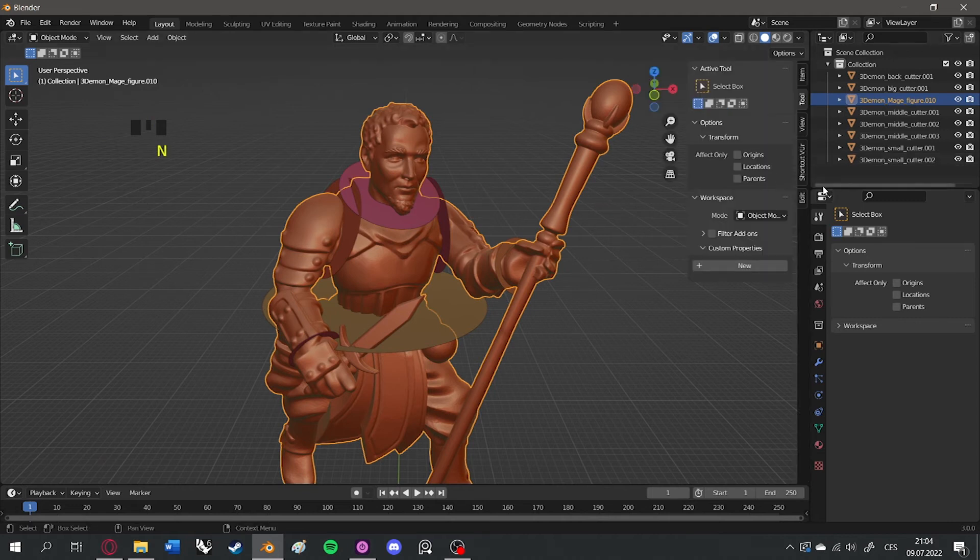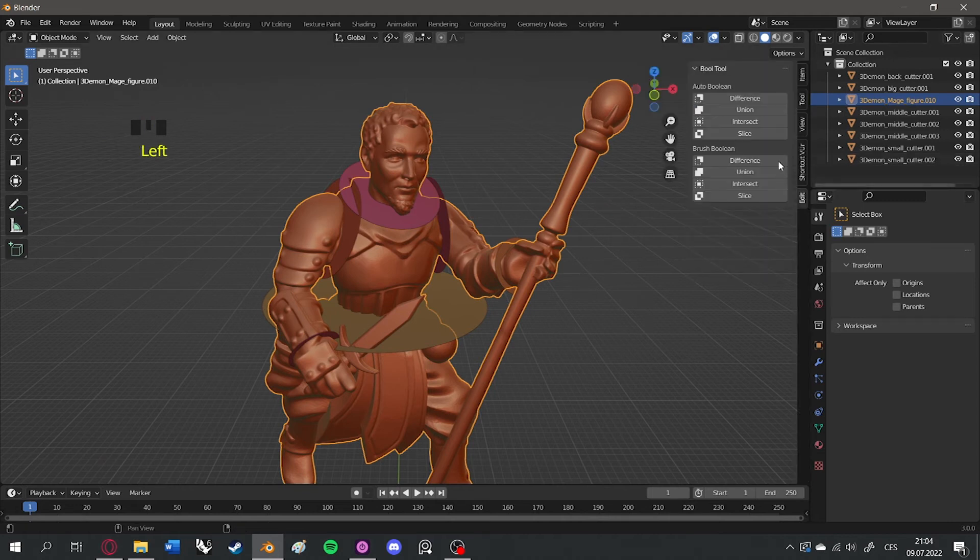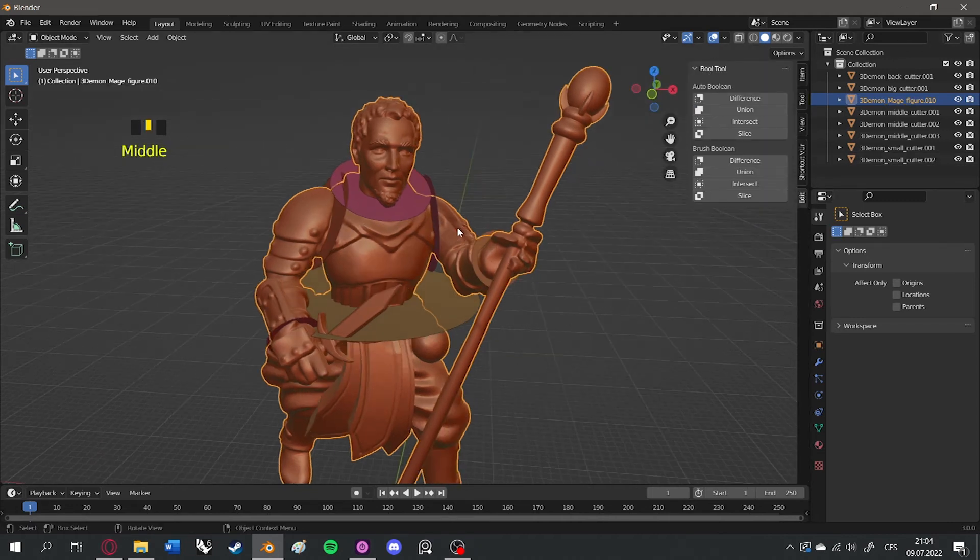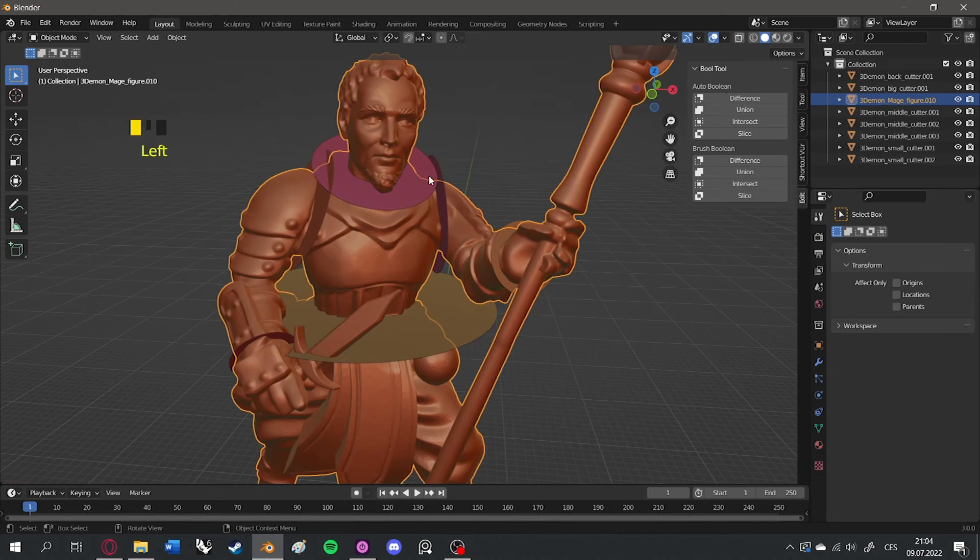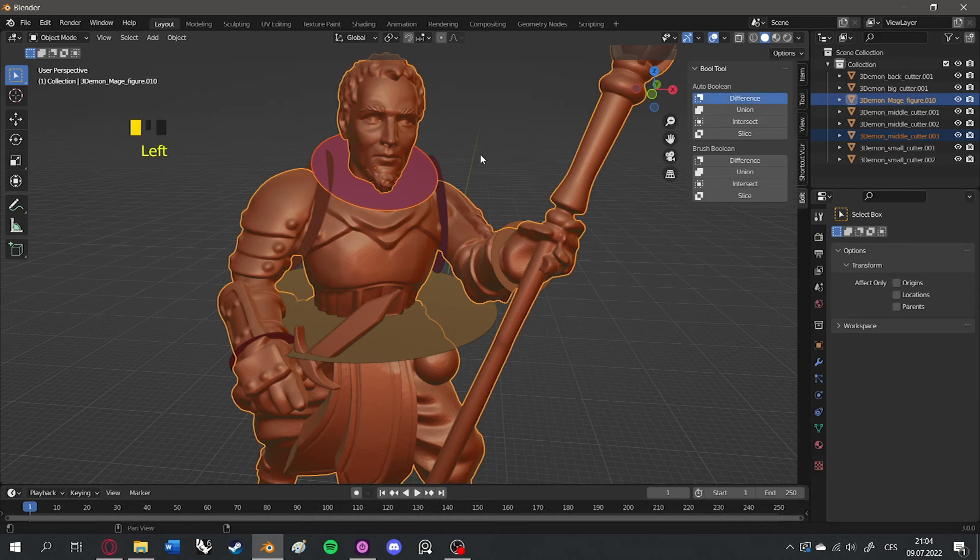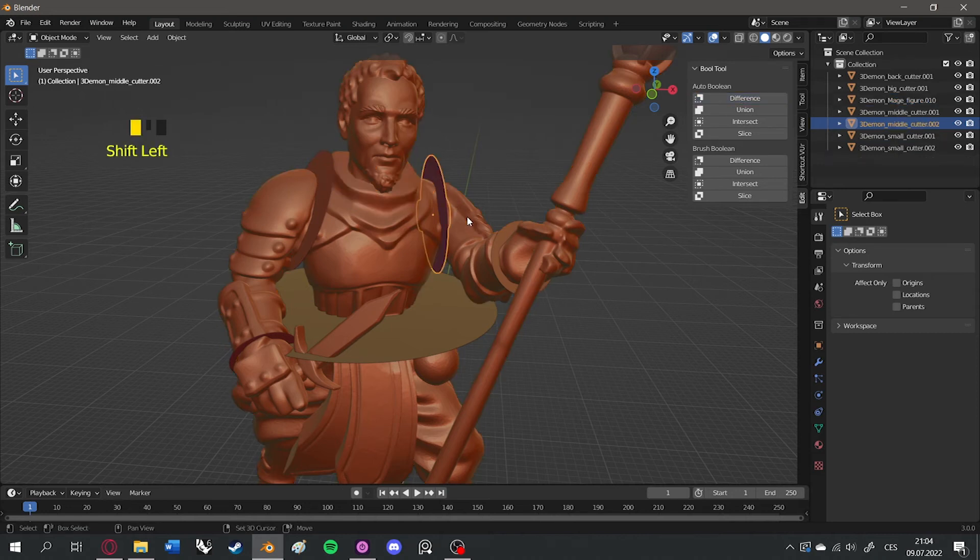Then press N, select Edit and Bull Tool. Shift-select the cutter and then the 3D figure and select Difference. Repeat for all cutters.